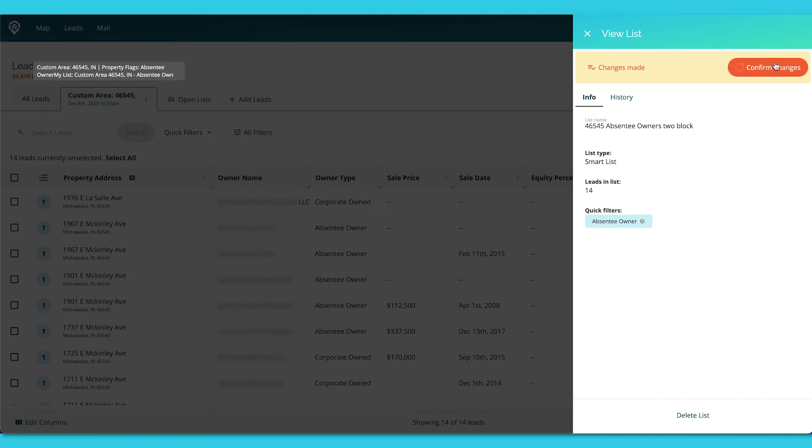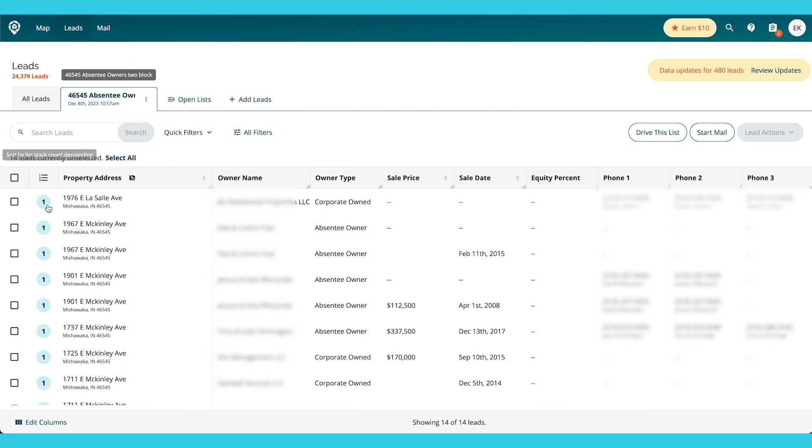You don't have to continually repull these lists to see if there are new properties that match this criteria. It's automatically going to update. So then I'm going to confirm my changes and I can see that list right here.